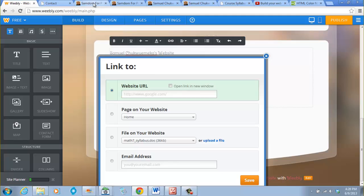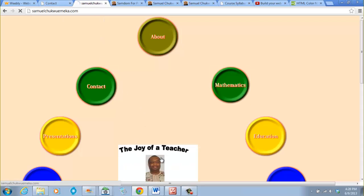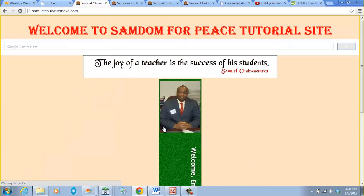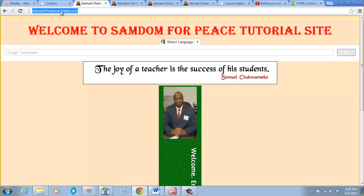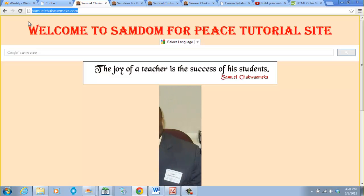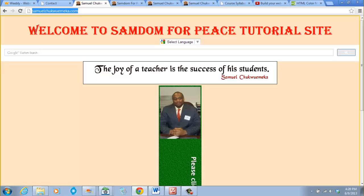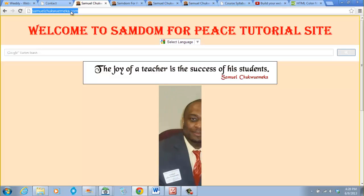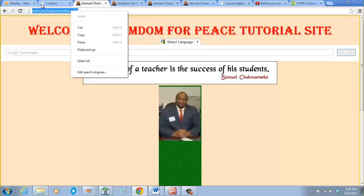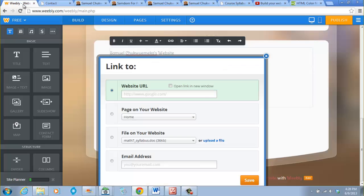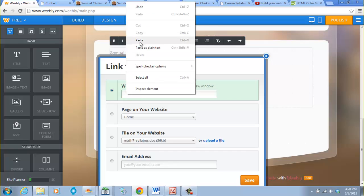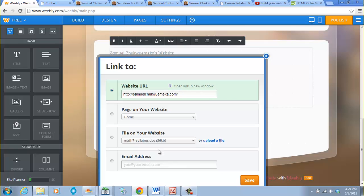If you don't want to memorize this address, just go to the main site. You see it as samuelchukwemeka.com, but that is not the actual address of the site. To see the actual address, you right click, you copy, you go back to your website, you right click, you paste. So this is the actual address of the site, there's an HTTP that precedes it.